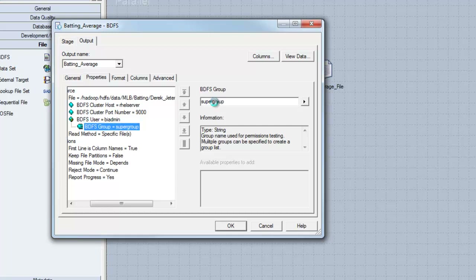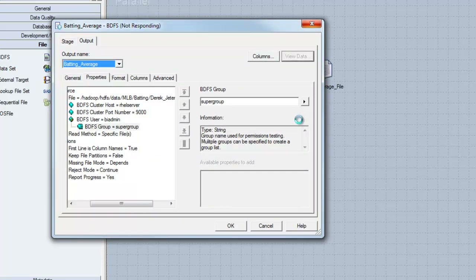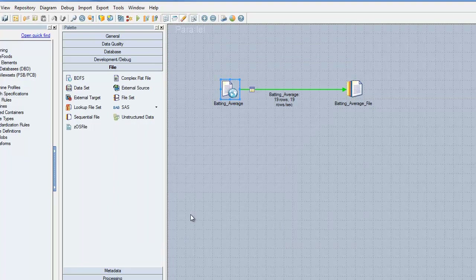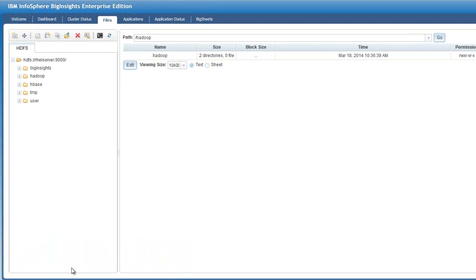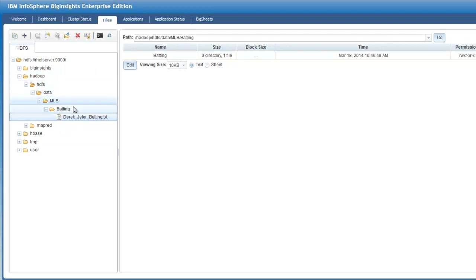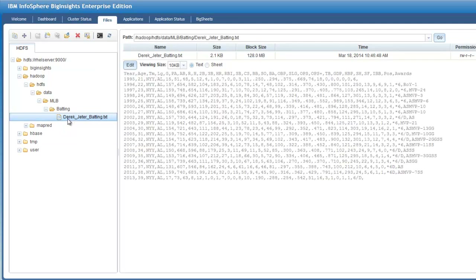These properties have to be correctly specified in order to communicate with the Hadoop cluster. Once you've specified the required file and connection information, you can click the View Data button to verify that the stage can correctly read the data from Hadoop. The specific file we want to read is called DerekJeterBatting.txt, which exists in the /hadoop/hdfs/data/MLB/batting directory. By clicking on this file, you can view its contents, so when you run your job, the data produced should be representative of what you're viewing in the web console.